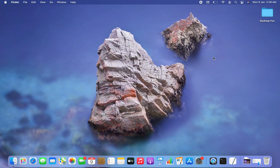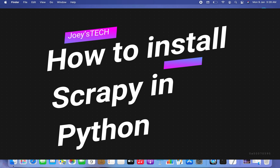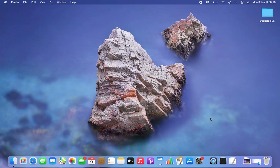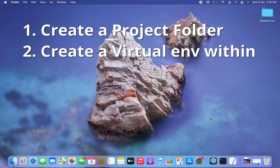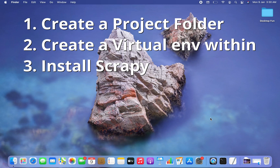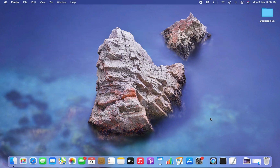Hey, my friends, welcome to Joey's Tech. In this video I'm going to tell you how to install Scrapy in Python. We are first going to create a project folder, then create a virtual environment within it, and then within that virtual environment we are going to install Scrapy, because that's how it happens in corporate environments.